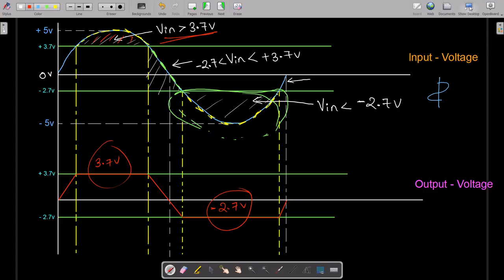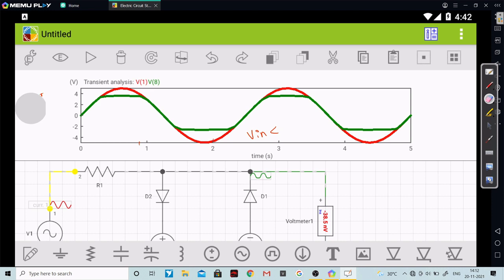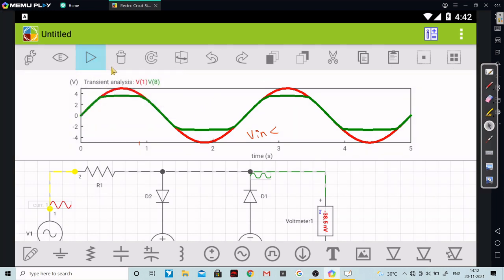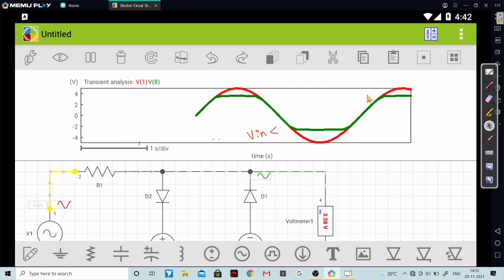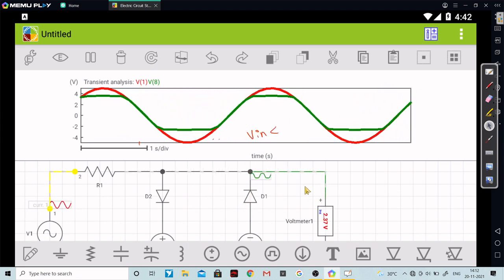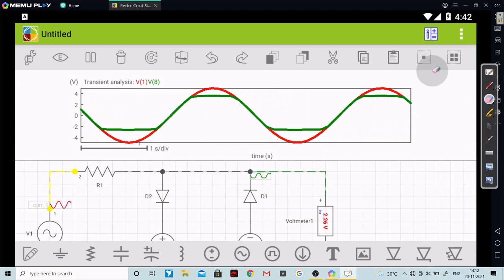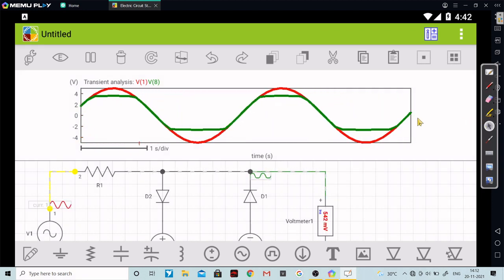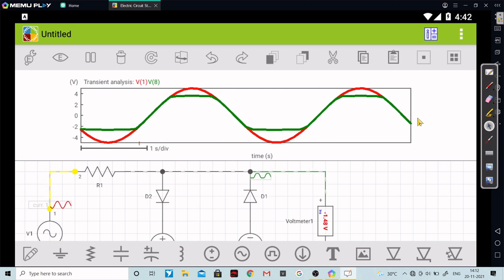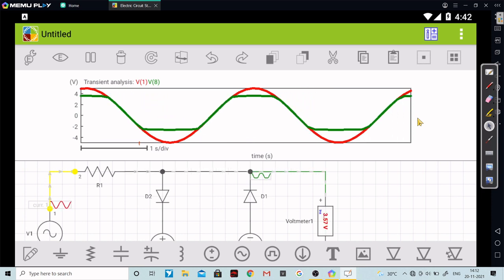I hope you really understood each and everything in great depth. Let me run the circuit again. As you can see, the current is moving in the opposite direction and again in this particular direction. I really hope that you understood everything about the clipper circuit — how clipper circuits work, the advantages and applications of clipper circuits. I'm ending this video here. Thank you for listening patiently.